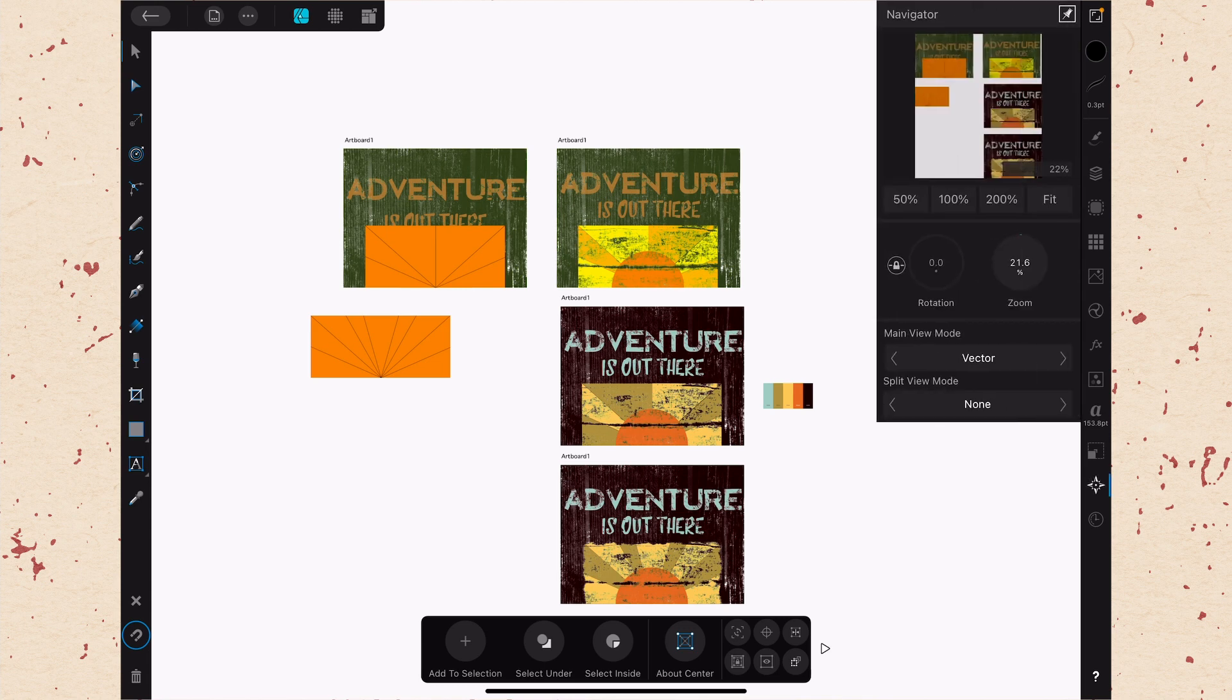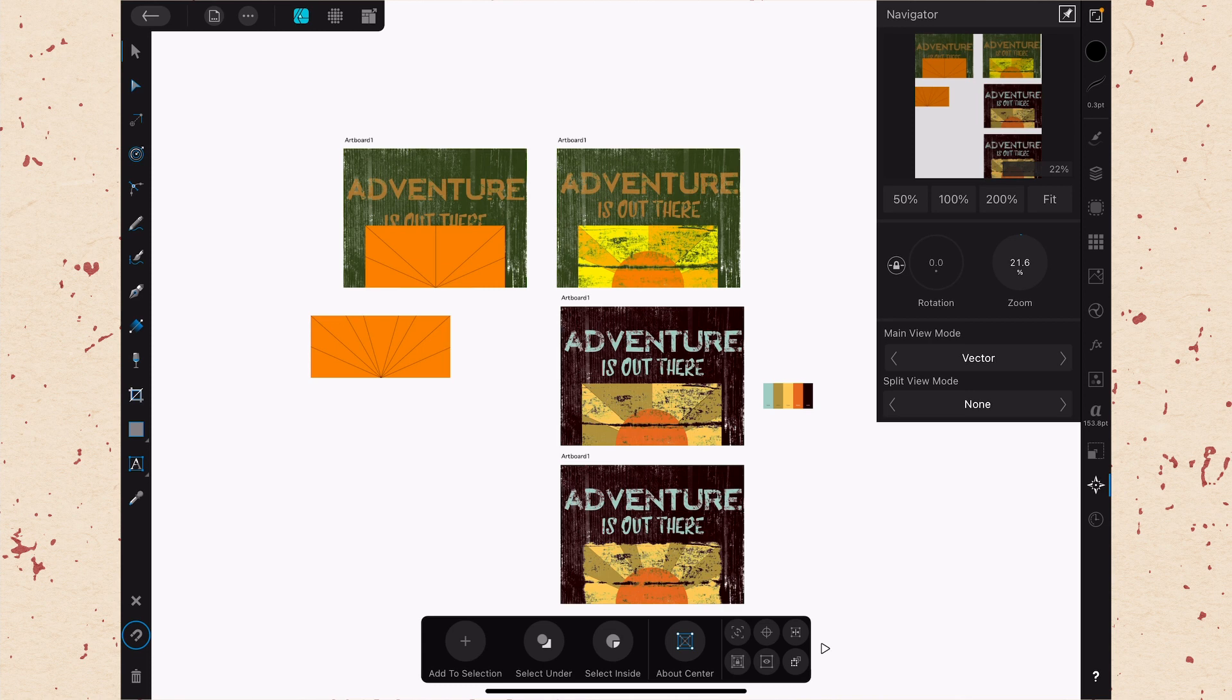But if we open up the Navigator Studio, we're going to have some more refined controls. And the reason we're using this example document with multiple artboards is so that you can see where this might be useful. It's especially useful when you get into documents where you have a lot going on and you want to be able to move around it quickly. The Navigator Studio can really help you with that.